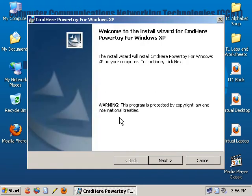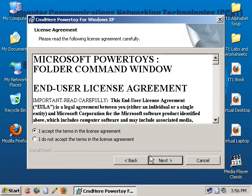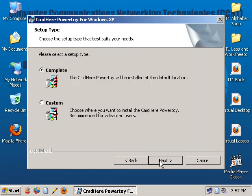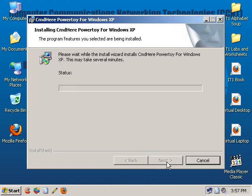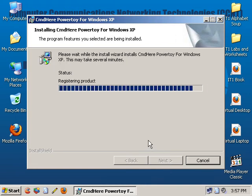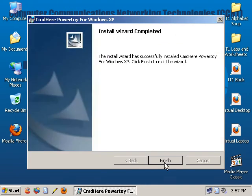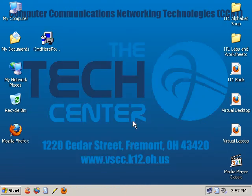Here's the installer. Just go ahead and click Next, accept the terms, click Next again, then Next. You want to do the complete installation, then click Install. And that's it — you're done.